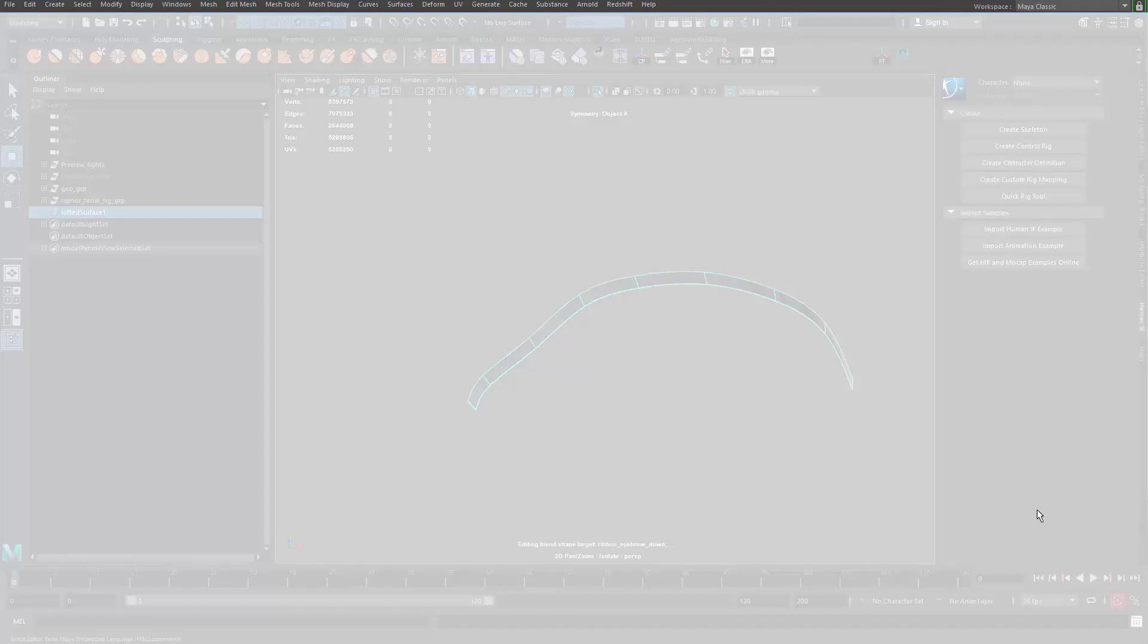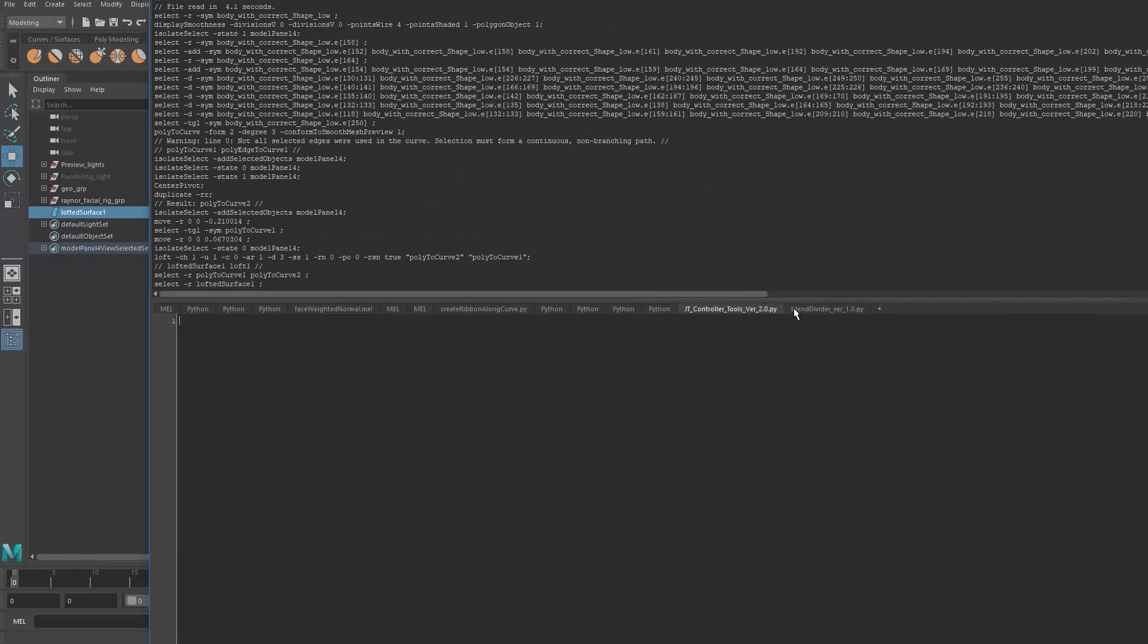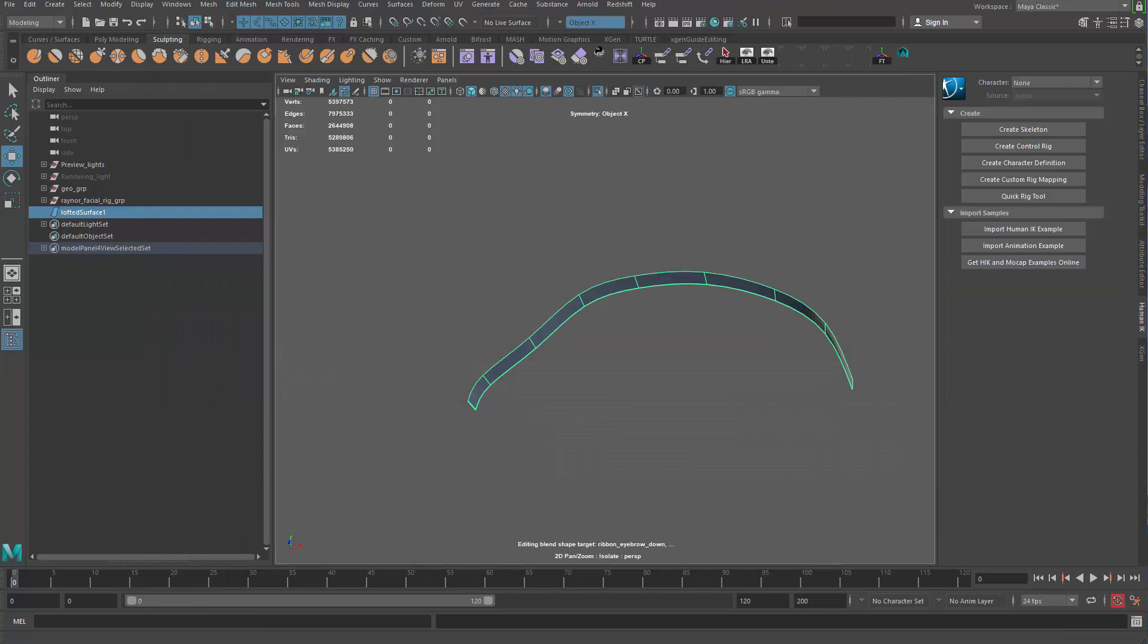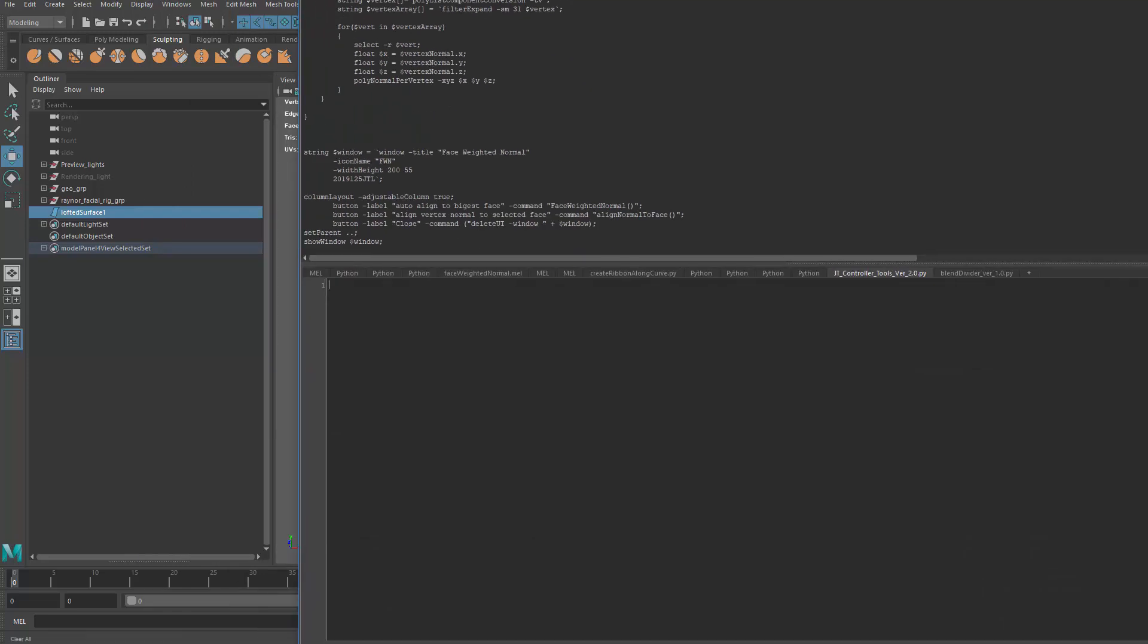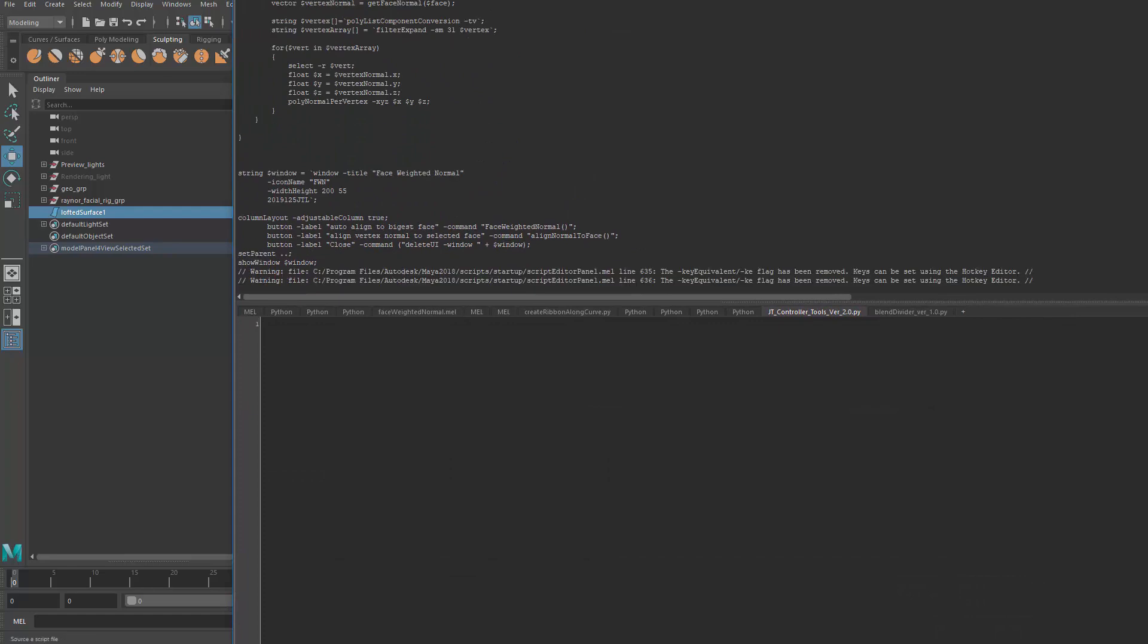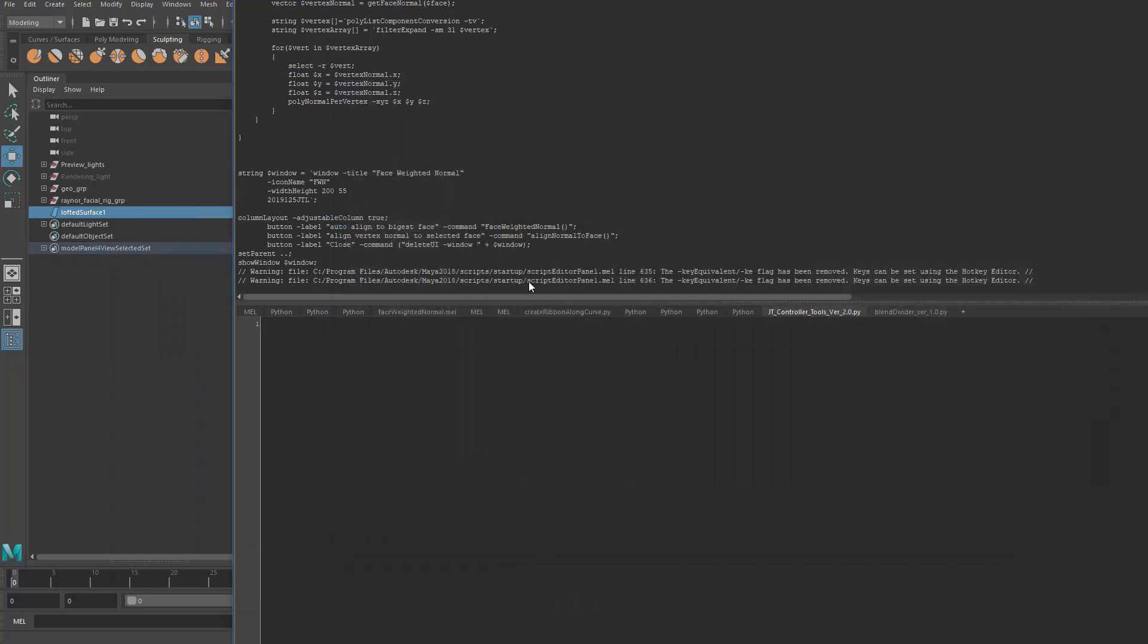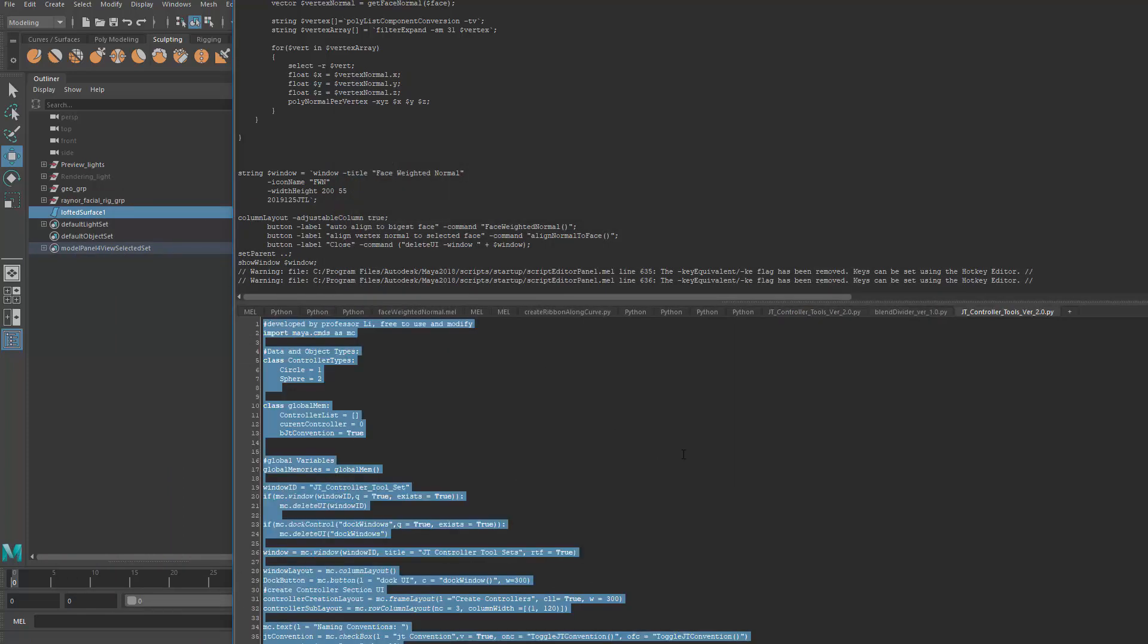So I'm gonna go ahead and open the code here. Oops it's not even there anymore. It's the other two here. Let me go ahead and load my blend divider real quick. Not blend divider, my tool set.